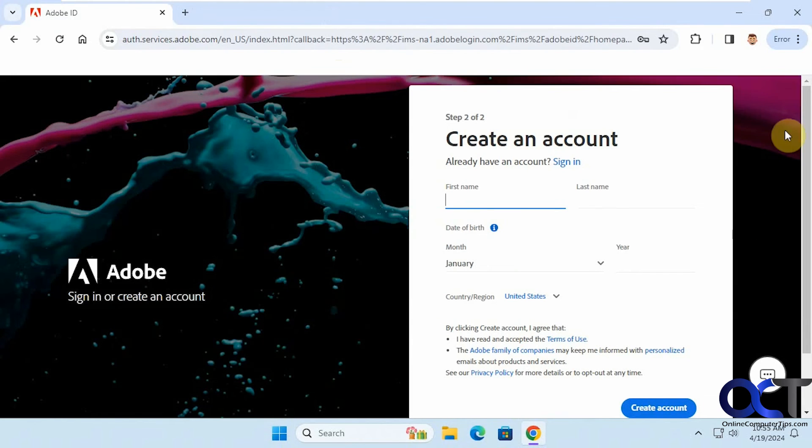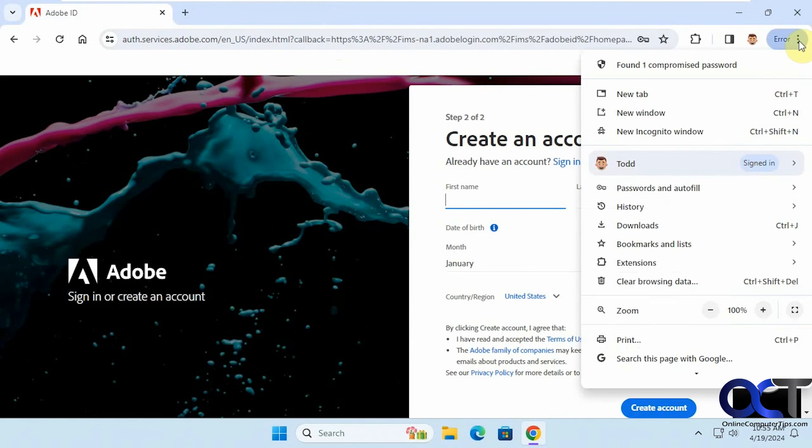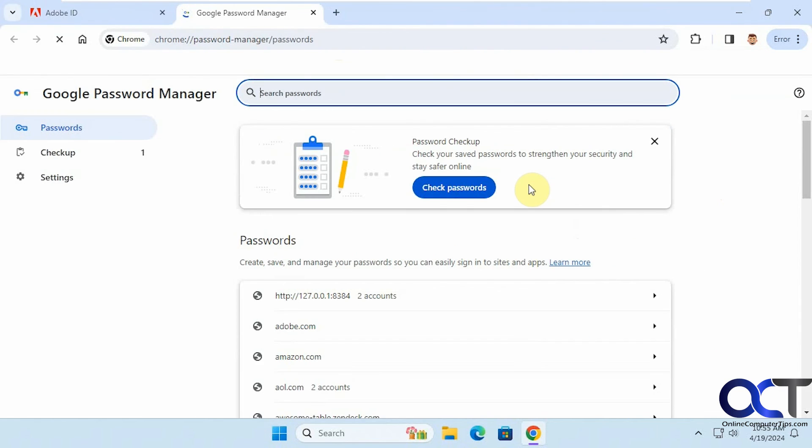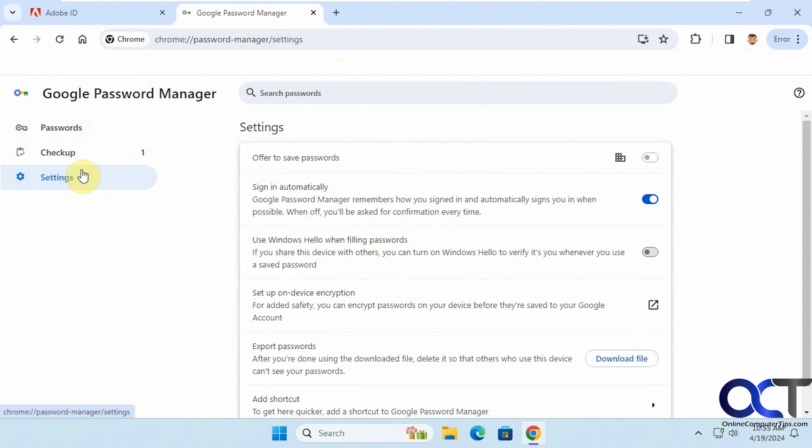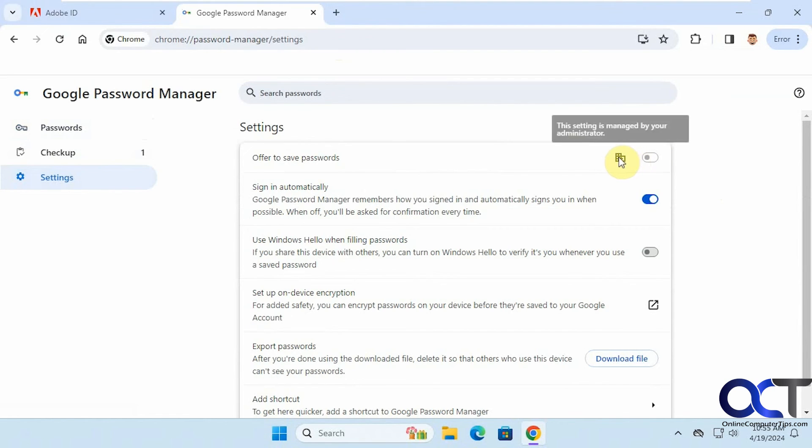Let's go to the settings here. Now you can see the offer to save passwords button is grayed out, so you can't turn on if you want it to. And you can see it says this setting is managed by your administrator.